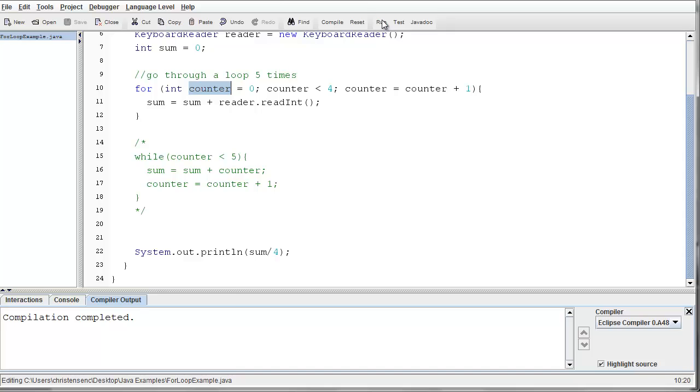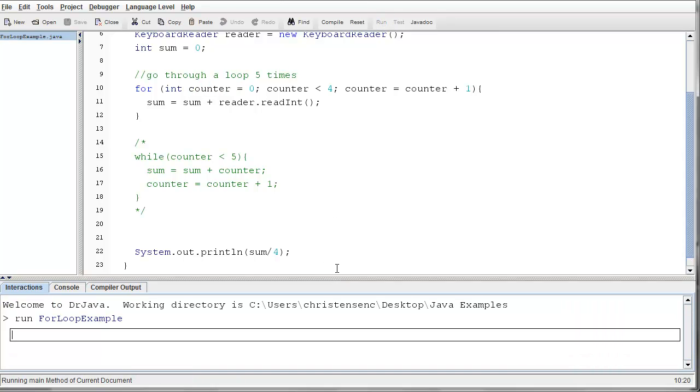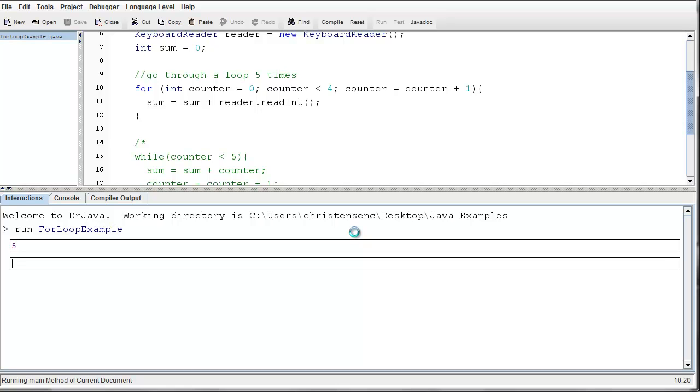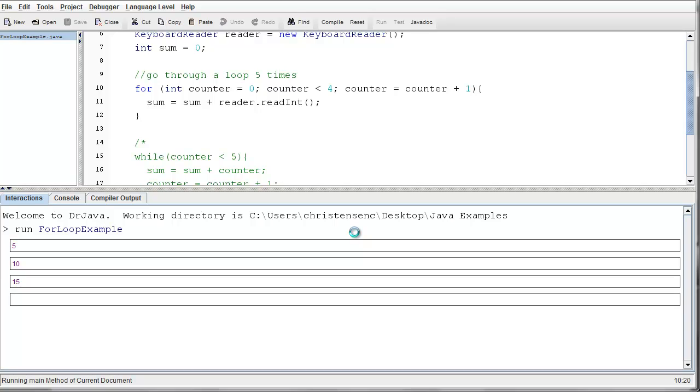I'll compile this, and I'll run it just one time to make sure it works. Let's average the numbers 5, 10, 15, and 20. And the average of these is 12.